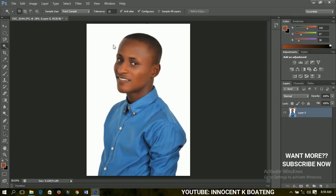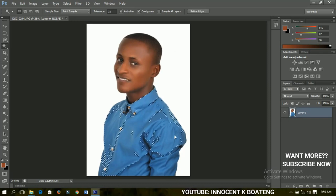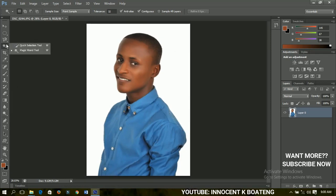The magic wand tool allows you to select a particular color from a document or picture. This background is plain white, so if I just click on it, it will select all the whites in the image. If I click somewhere else, it selects all the colors of that exact color in the image — for instance clicking on the face selects all those colors, and clicking on a blue area selects all of that blue.